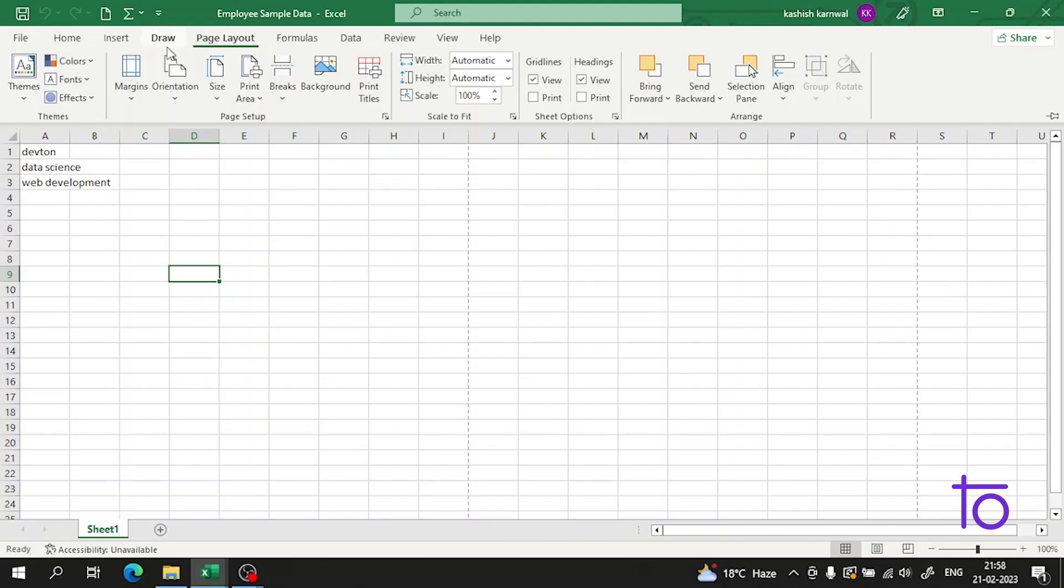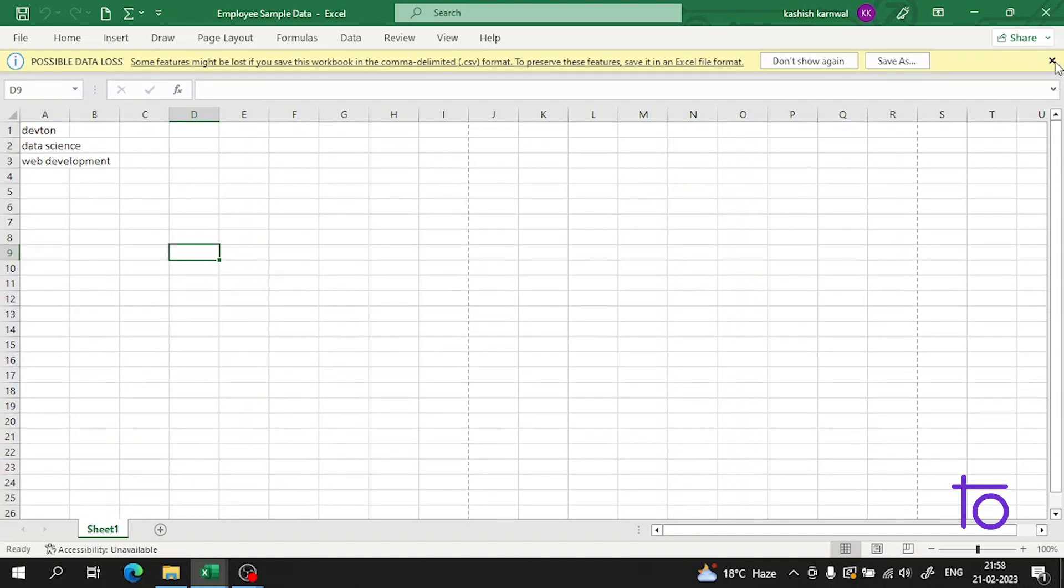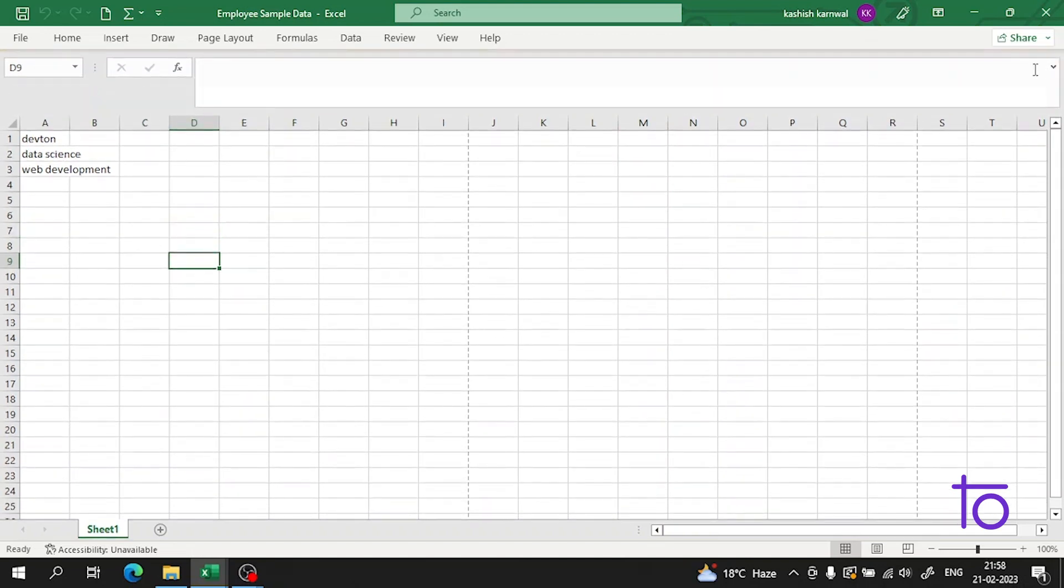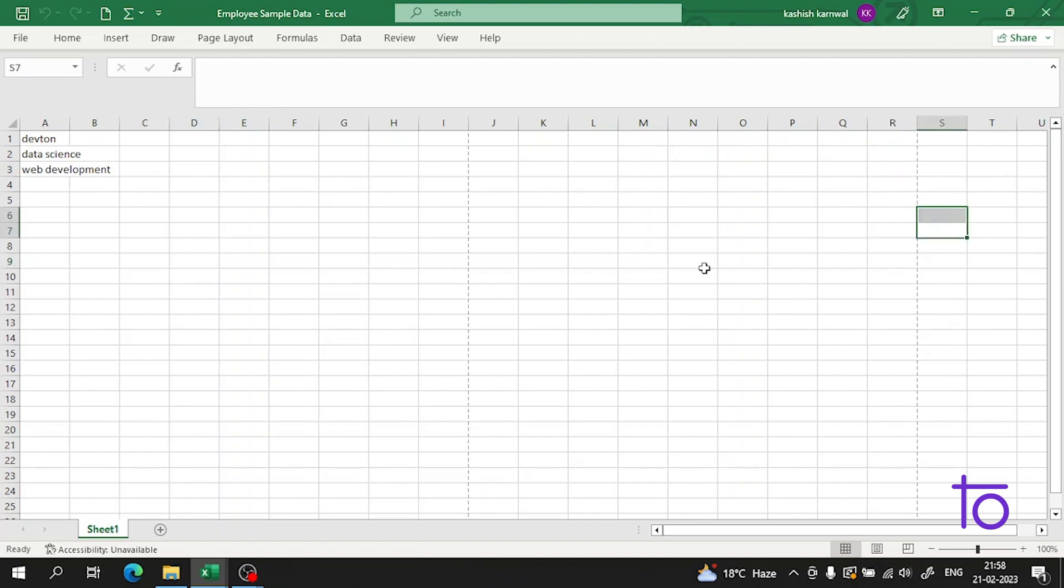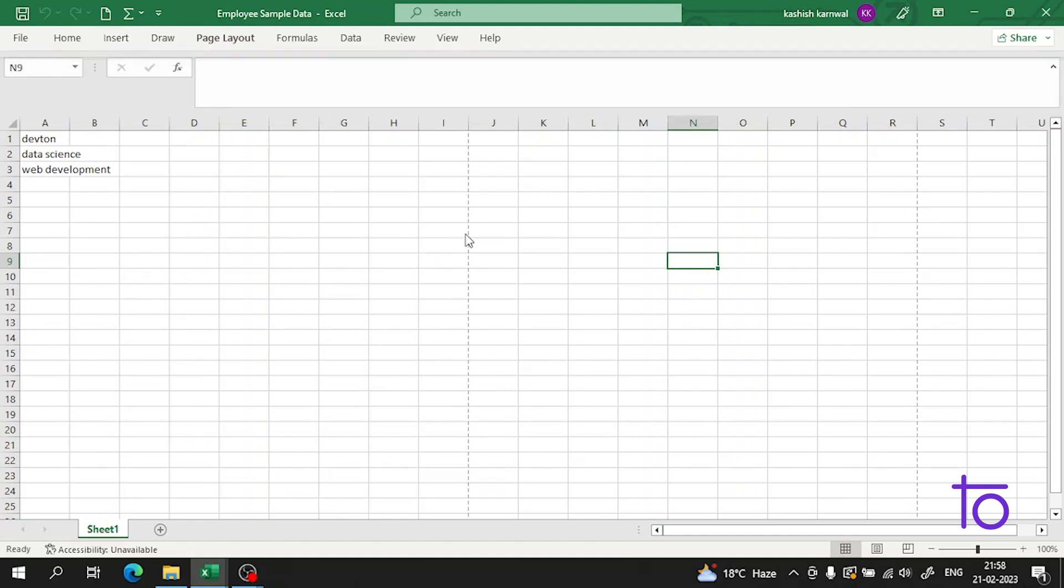Hi guys, welcome back to our channel Dev Town. I hope that you all are doing very well. As in the previous video I told you how you can set up the margins when you are printing the page. Now in today's video, I will tell you how you can set up the margins when you are working with the worksheet.